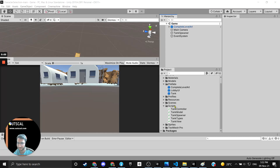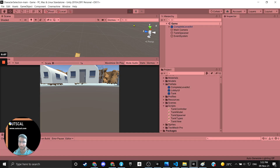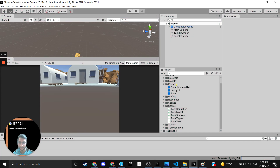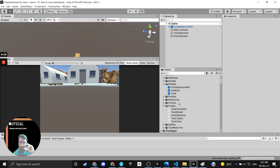This will be the final video for our trial program. Right now when we play the game, the tank spawns directly. But we want a selection UI panel where when we start the game, the user has to select a particular tank, and then that particular tank will get spawned.